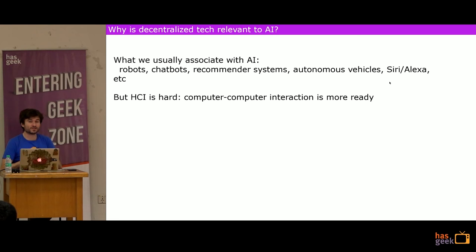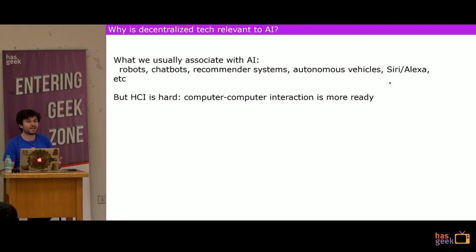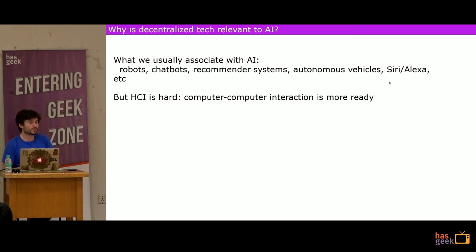What computers understand much more readily are computer protocols — things that are very rigid and consistent and work the same way all the time. For that reason, applications of machine learning relevant to computer-to-computer interaction are actually much closer. Many are already in production. If any of you use social media, basically all the content people are exposed to online on a daily basis is now completely selected using machine learning algorithms — an extremely huge shift in how we consume news from just five years ago.